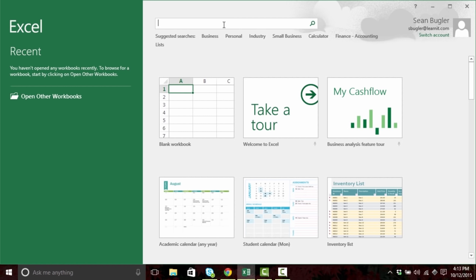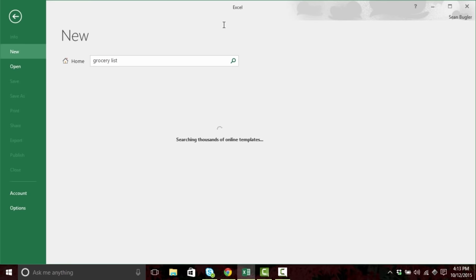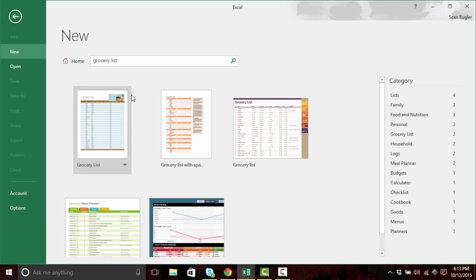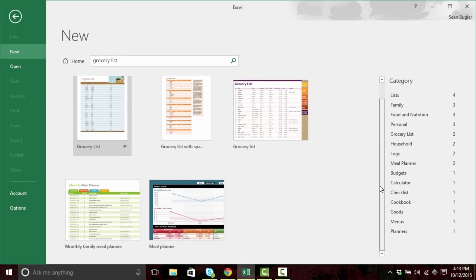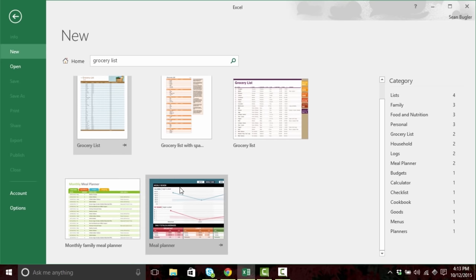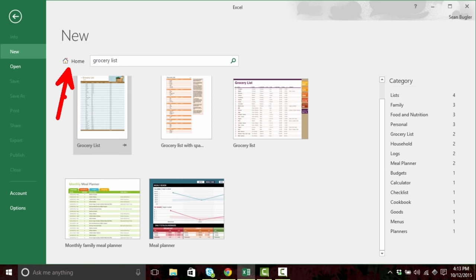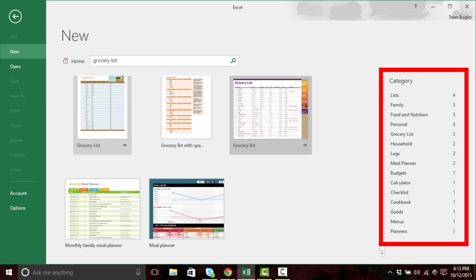For instance, maybe I'd like to see a grocery list. And you'll see that not only is there more than one, there are a couple and they look very different from each other. Oh, a monthly meal planner — that might be something I need. To get back to the templates view, if you do decide to use the search feature, we're gonna use the home button. But before I do, I'd like to point out that there are a number of categories, so if you're not entirely sure what you're looking for, you can always use the category selection field as well.